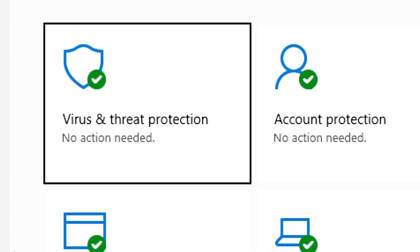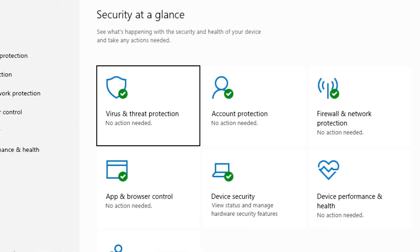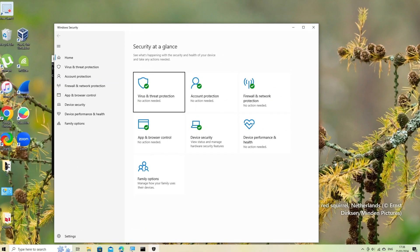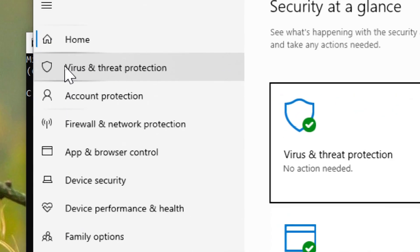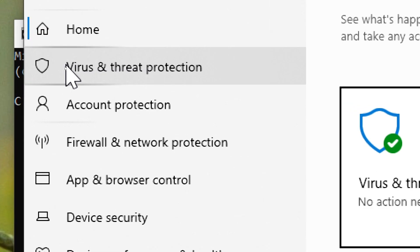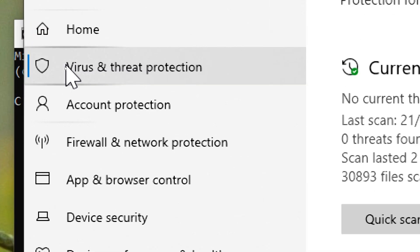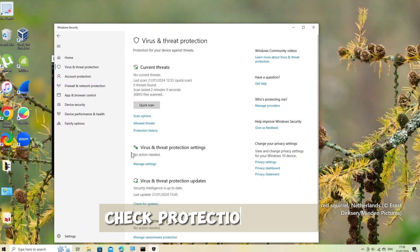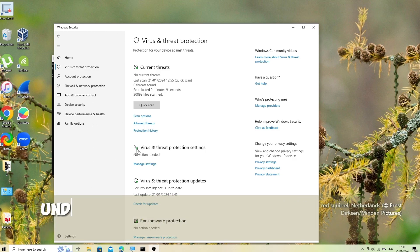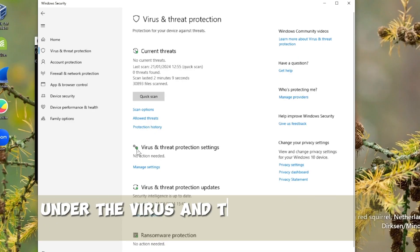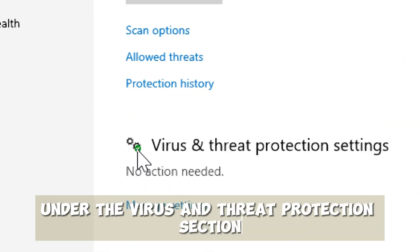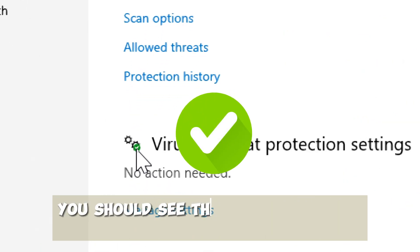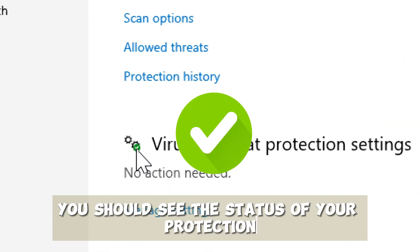Navigate to Virus and Threat Protection. In the Windows Security dashboard, click on the Virus and Threat Protection tab in the left sidebar. Check Protection Status. Under the Virus and Threat Protection section, you should see the status of your protection.